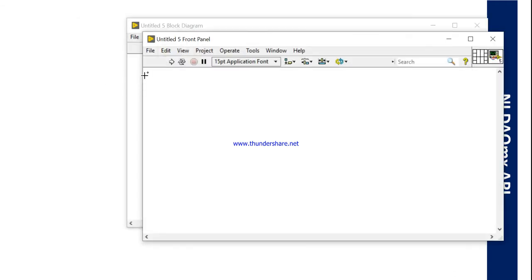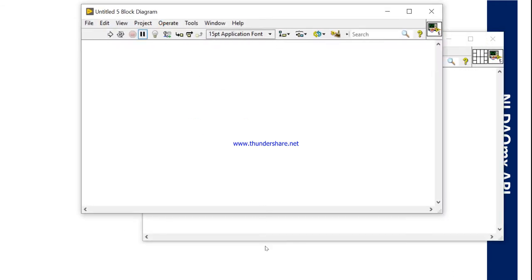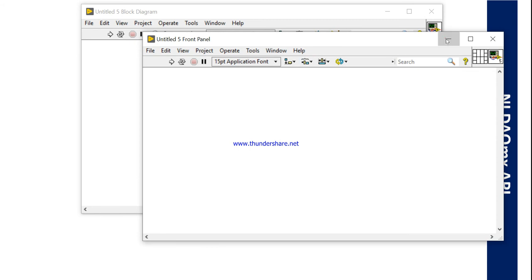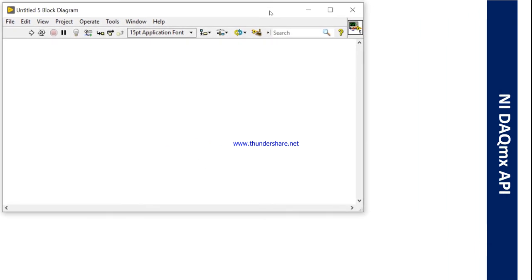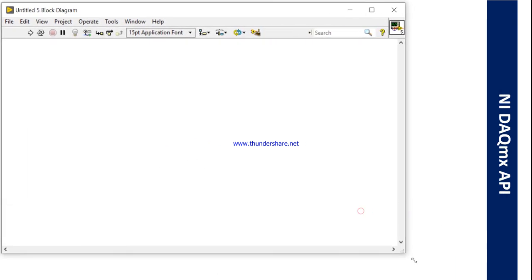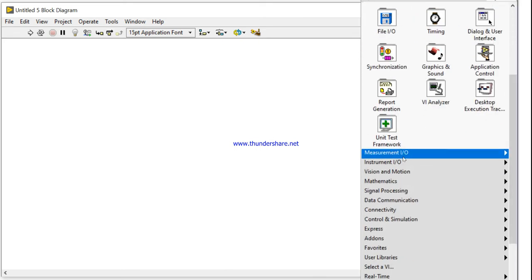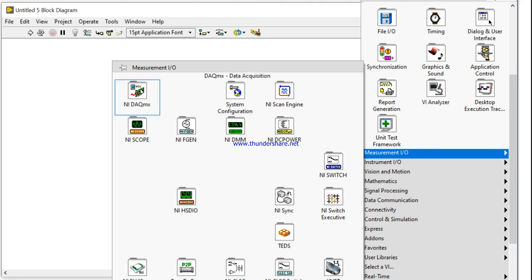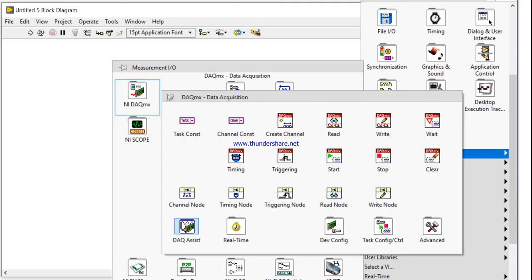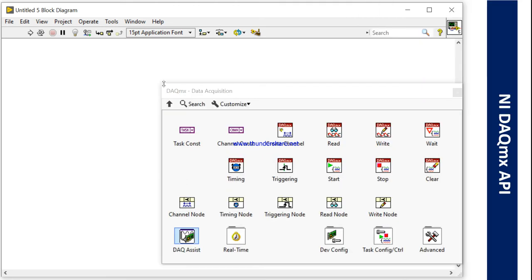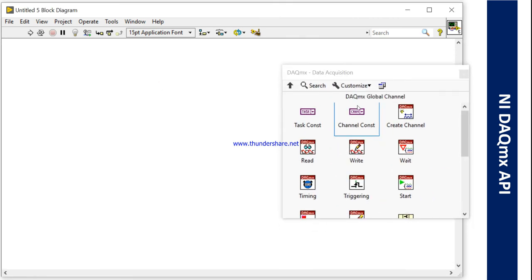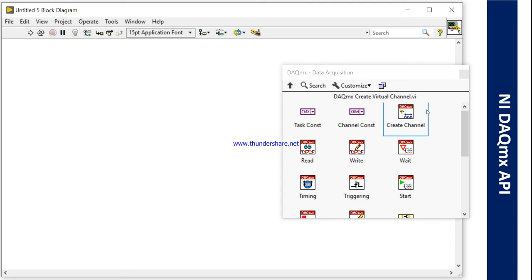So let's come to the NI DAQmx program based on API. Right-click and come to the VI. This one is your block diagram and this one is your front panel. Come into the block diagram. Right-click in block diagram, come into the measurement — this one is NI DAQmx. Right-click and pin it. We need to take one create channel.